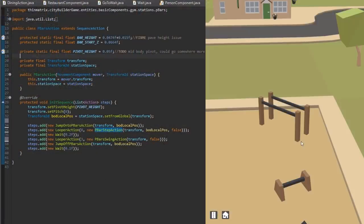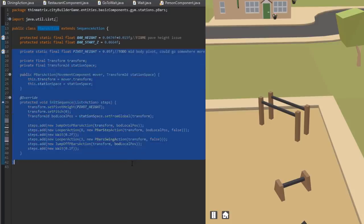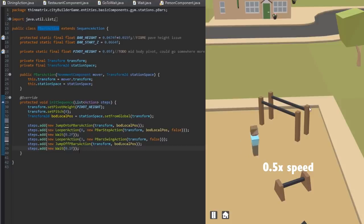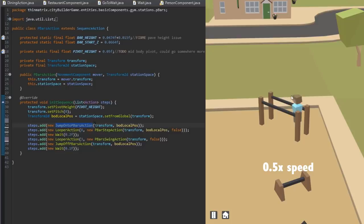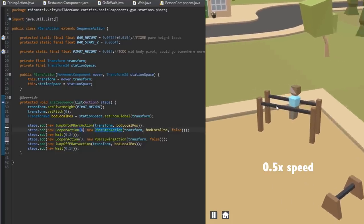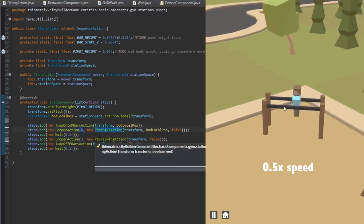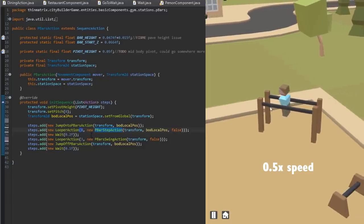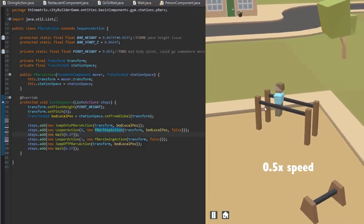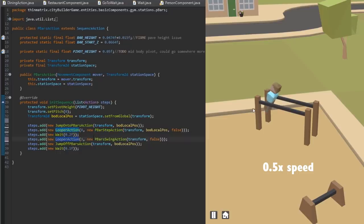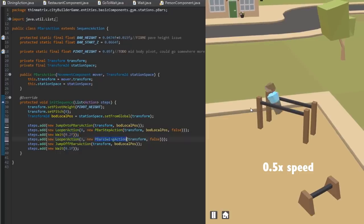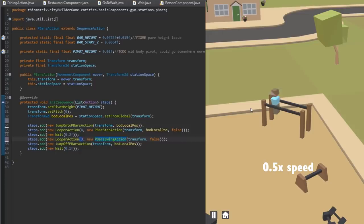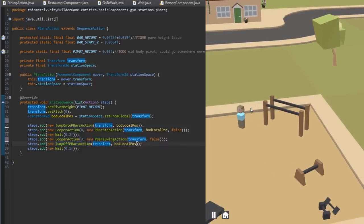Let me just quickly take you through some of the code used to create the animation for the parallel bars here. You can see it's broken down into these steps thanks to the behaviour tree, and it starts with the person jumping onto the parallel bars. It then loops the stepping animation eight times, causing the person to walk along the parallel bars. There's then a very short wait, and it then starts looping the swinging animation three times, and then to finish off it does a jumping off animation.